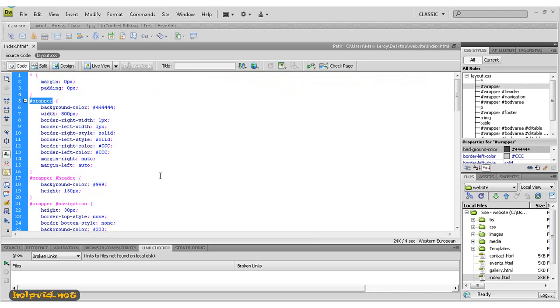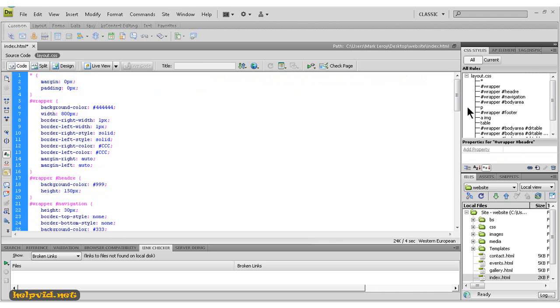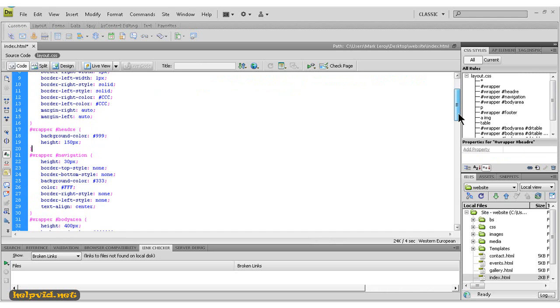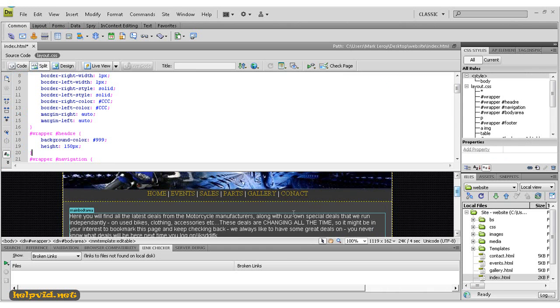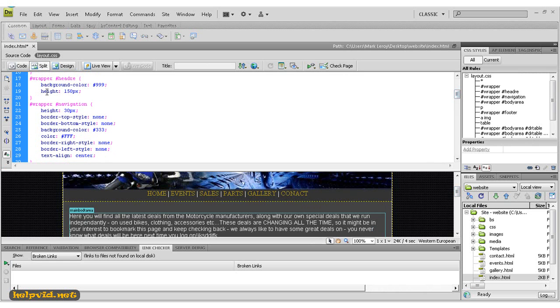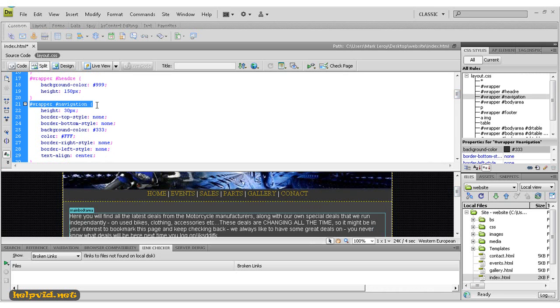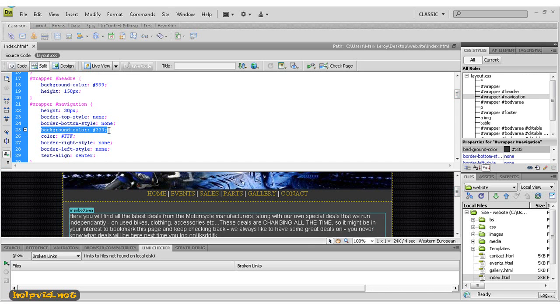So just down here, we'll come to our navigation bar. I'll just go to split view. We'll scroll up and find our navigation bar. Here it is. As you can see, this is our div tag for our navigation. We've given it a height of 30 pixels, which you can see here. We've given it a border of none and a background color of 333.